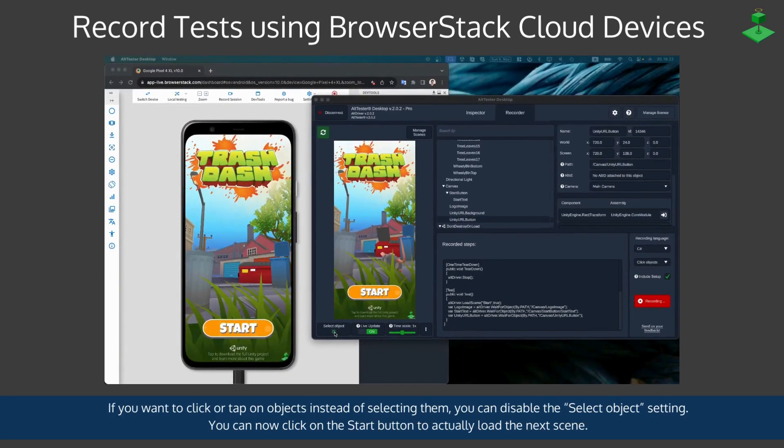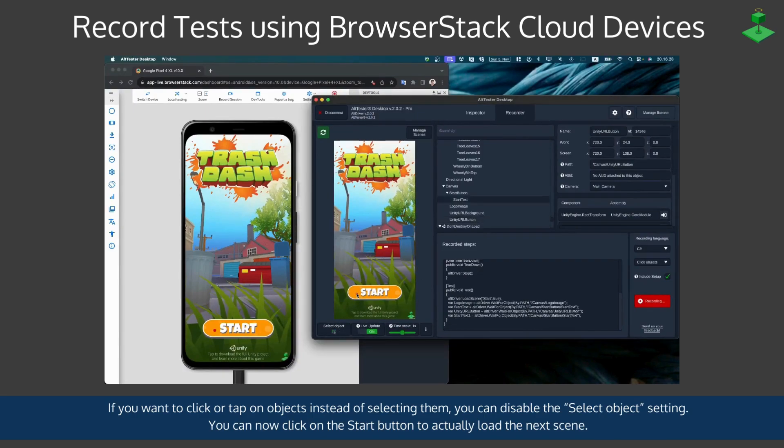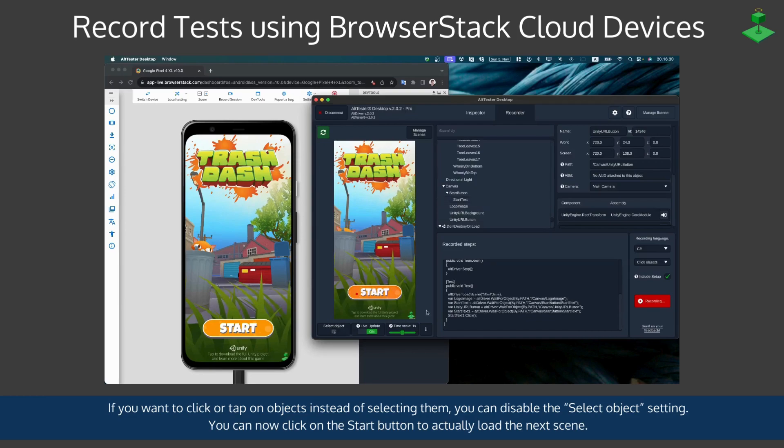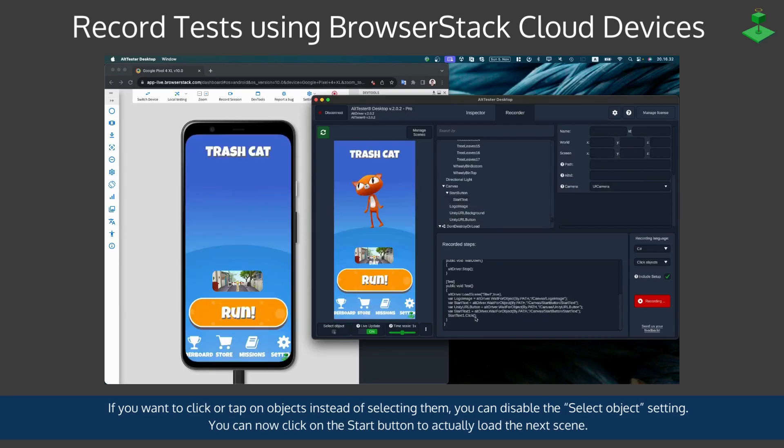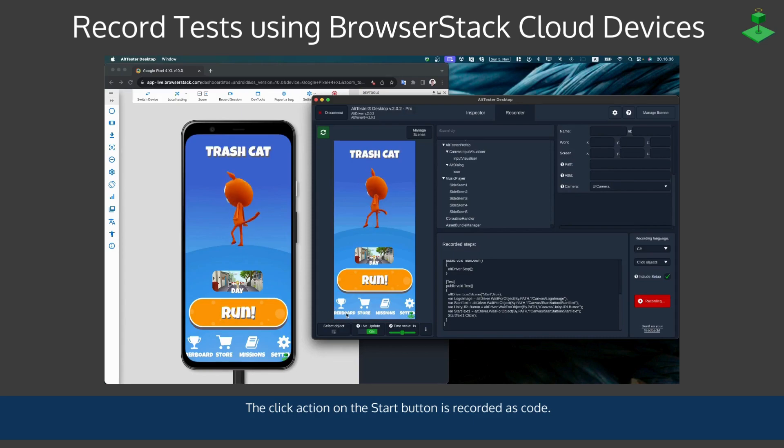If you want to instead click or tap on objects instead of selecting them you can disable the select object setting. You can now click for example on the start button to actually load the next scene. The click action on the start button is recorded as code in the recorder.